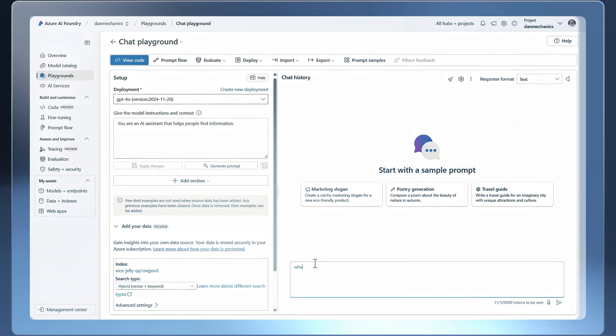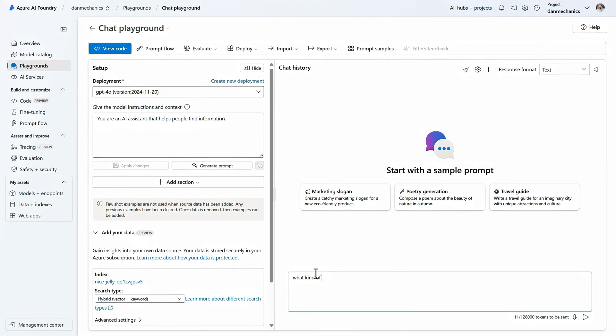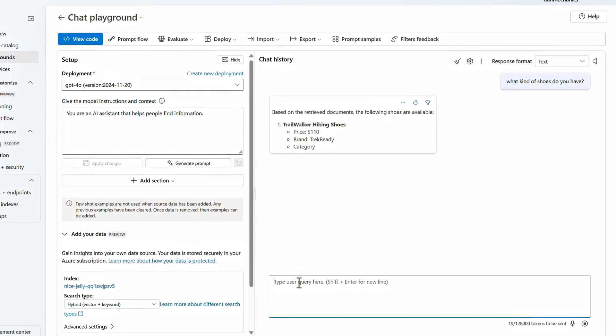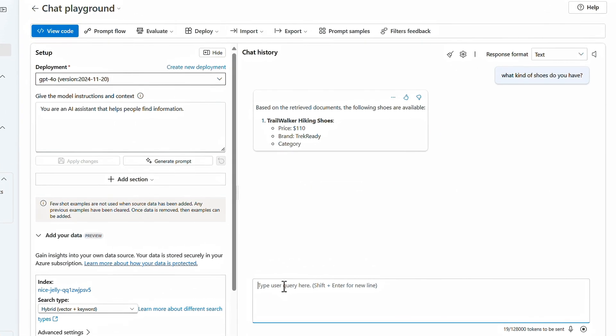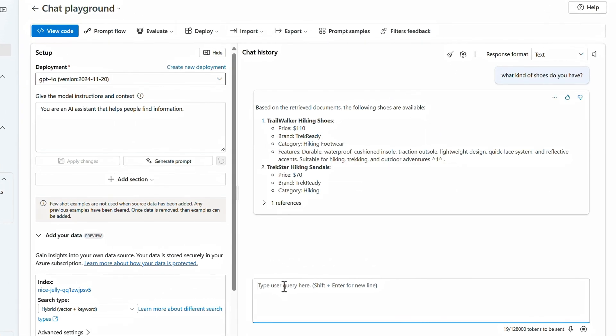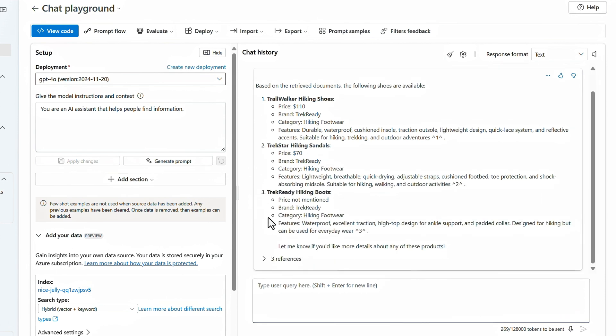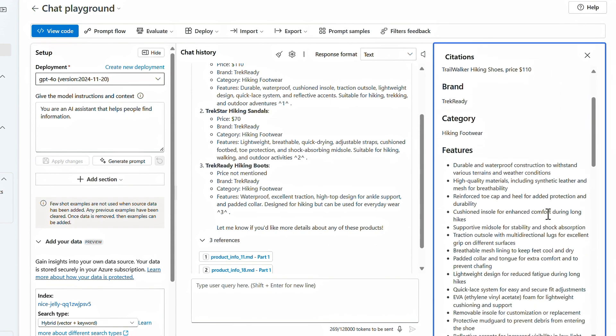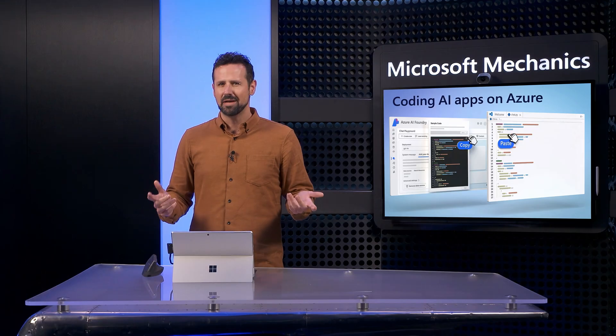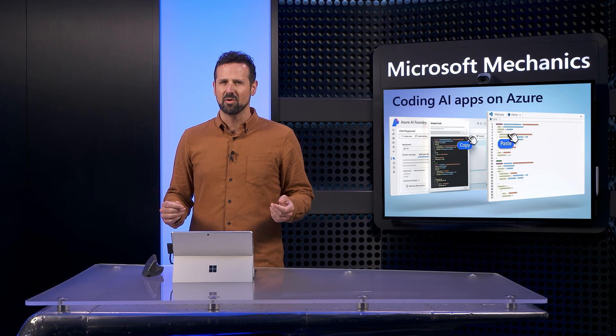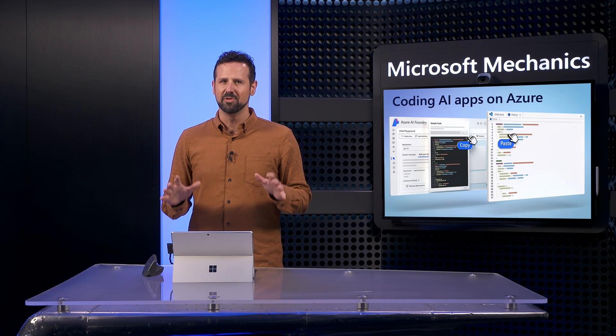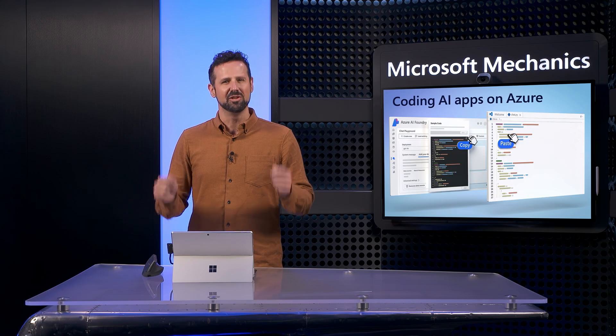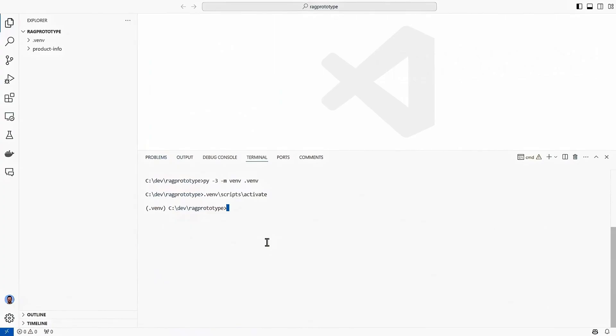And with that, let's go back to the playground. And if we try our prompt again, we see that with the vector search index added, the model is able to generate an answer based on our grounding knowledge. It even references our files, and when I click into one of the references, you can see all of the details of our hiking shoe. So now that it's working in the playground, let's build this capability into our app.